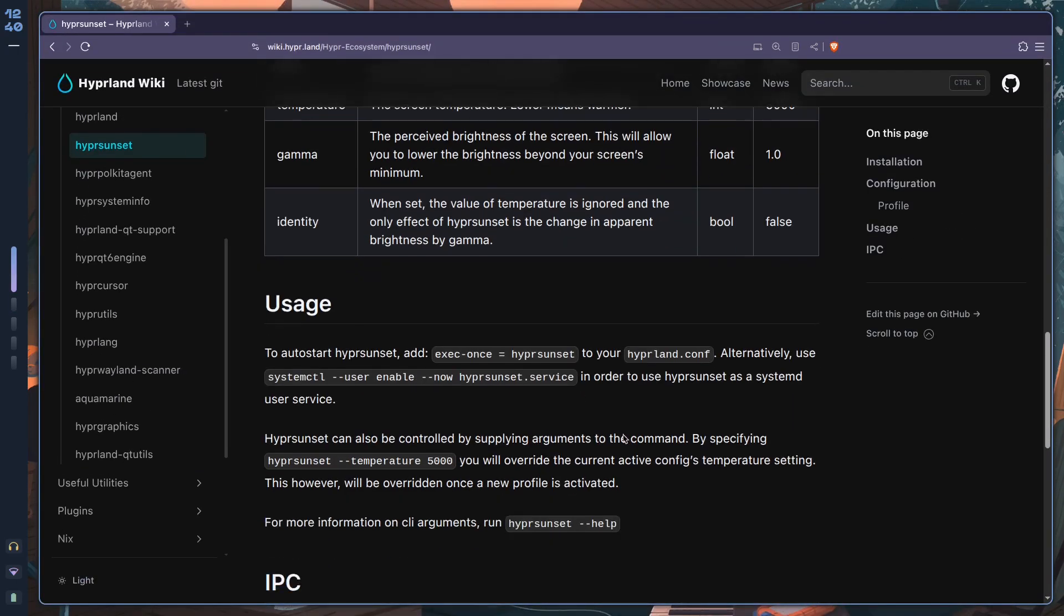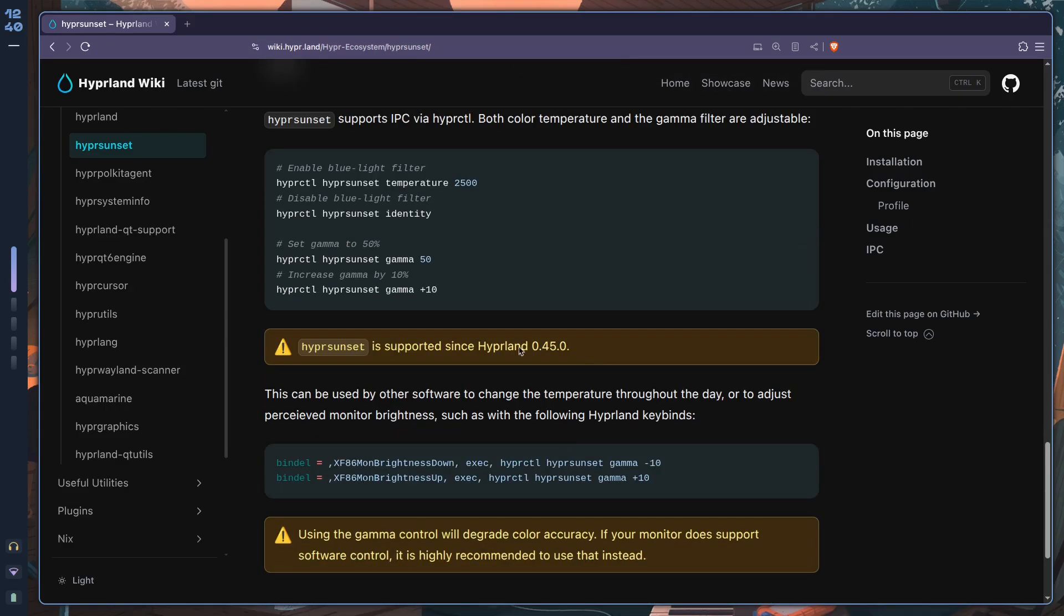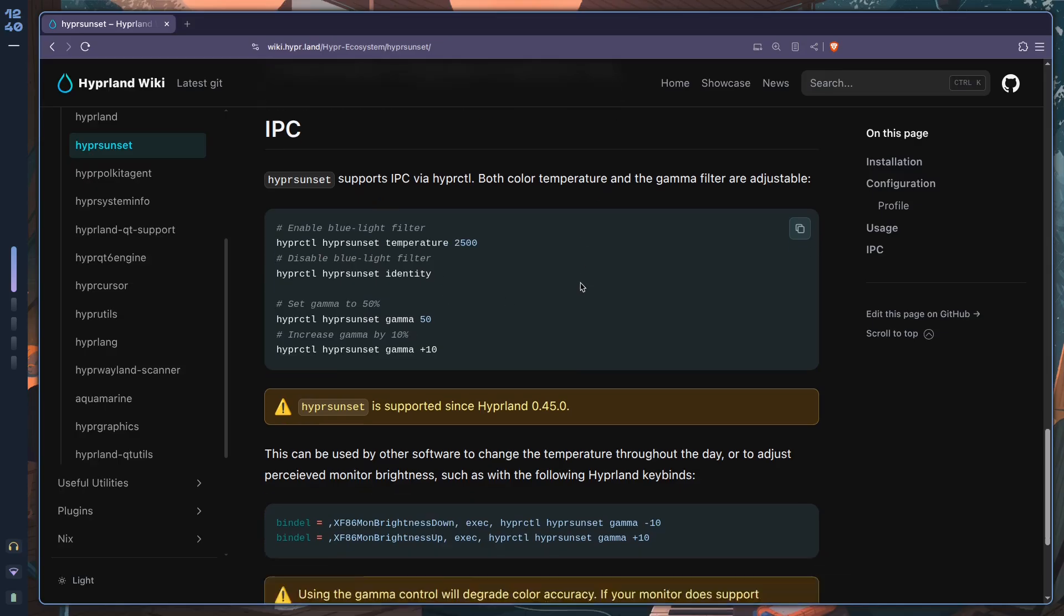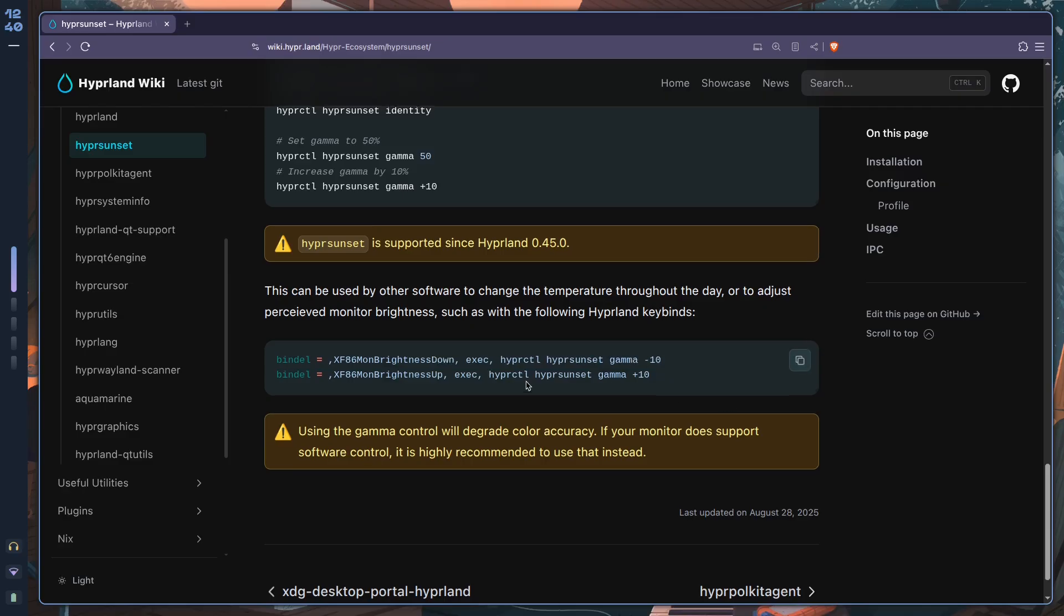Okay, so if the time is 7:30 then this is what you're going to use. If the time is 9pm then you're going to decrease the temperature, or rather increase the temperature, seemingly making it warmer but this Kelvin value is just going to decrease. And then you're changing the gamma to 0.8 which is 80 percent. And that is pretty much it - that is how you use hypersunset. You can also control it with IPC which is inter-process communication, so basically you can use hyperctl to change the temperature in this way.